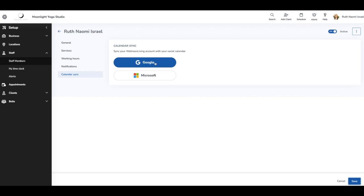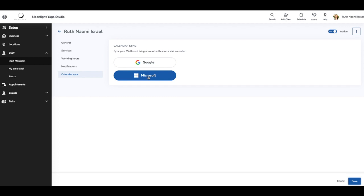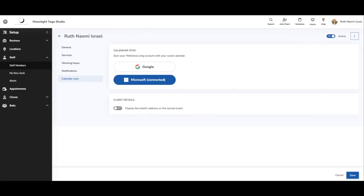Now we have the option not only of Google but of Microsoft. That is where I'm going to click so I can connect my Outlook calendar through the sign-in process.